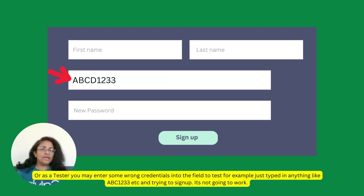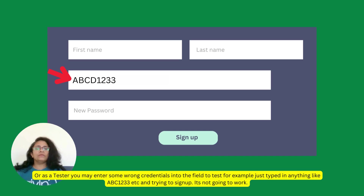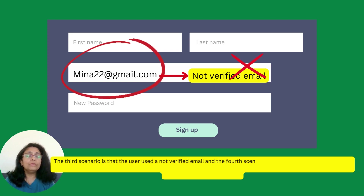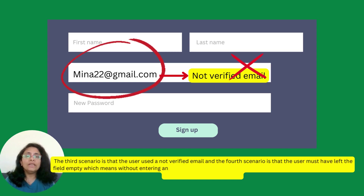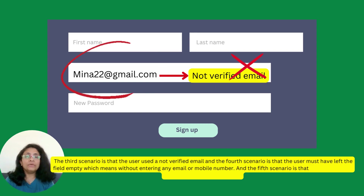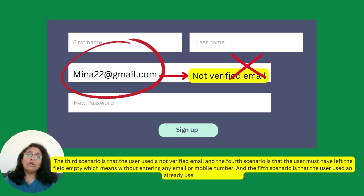For example, just typing in anything like 'ABC', '1233', etc., and trying to sign up — it's not going to work. The third scenario is that the user used a not-verified email. The fourth scenario is that the user left the field empty, meaning without entering any email or mobile number. And the fifth scenario is that the user used an already used or registered email.